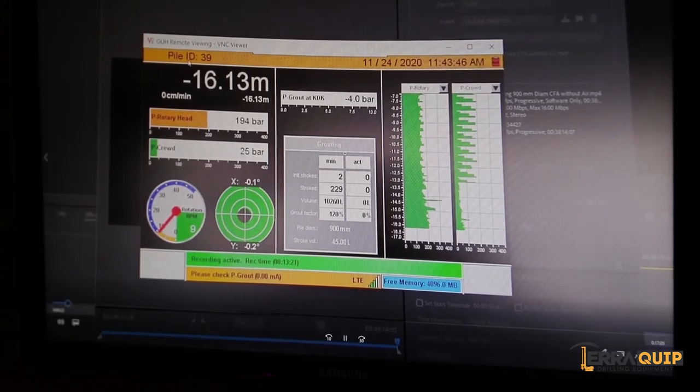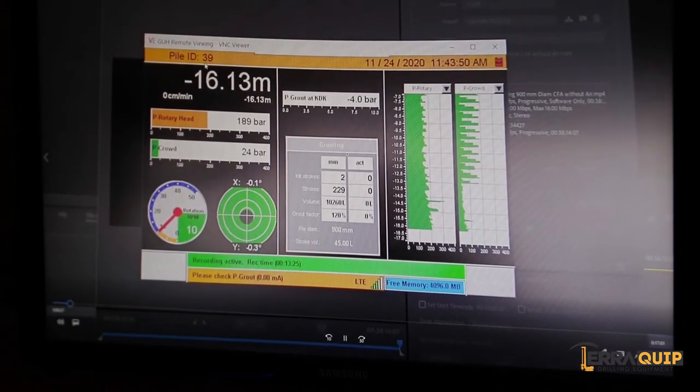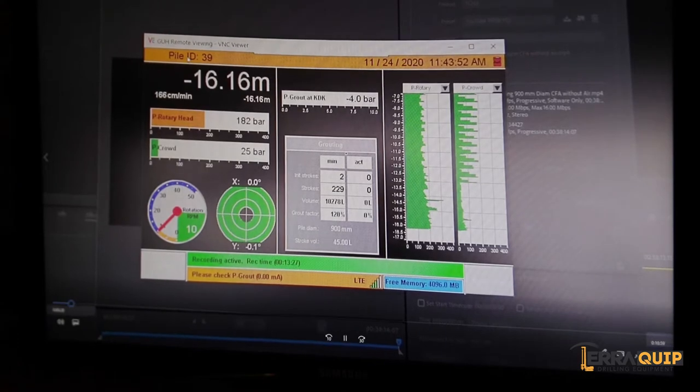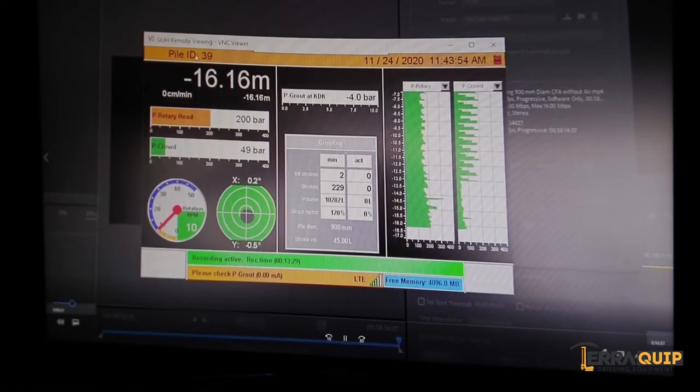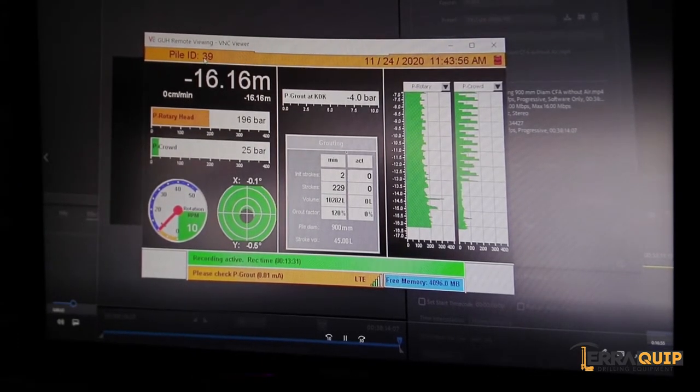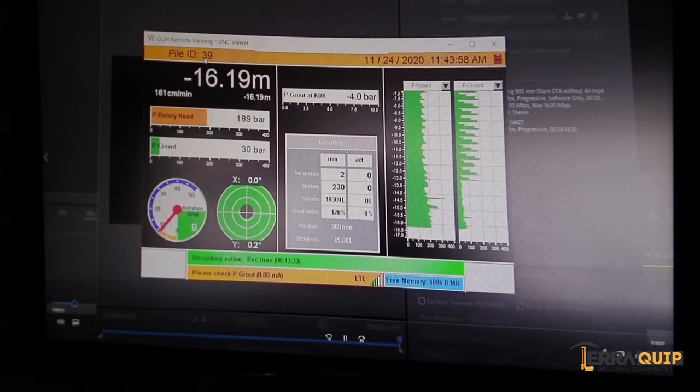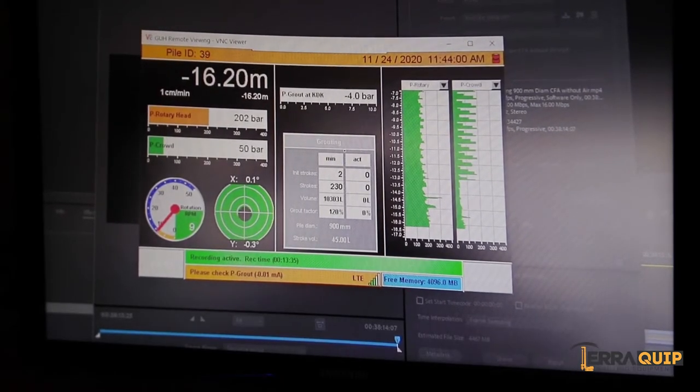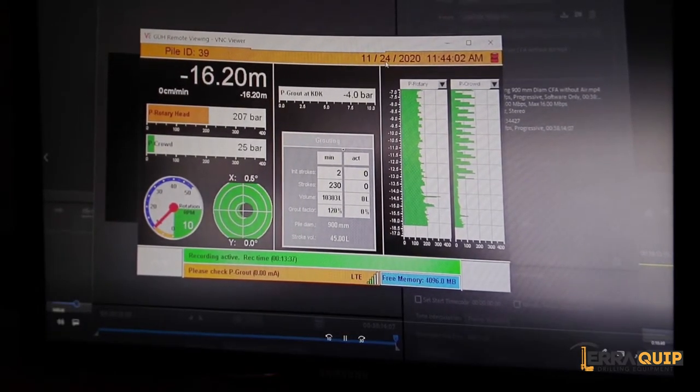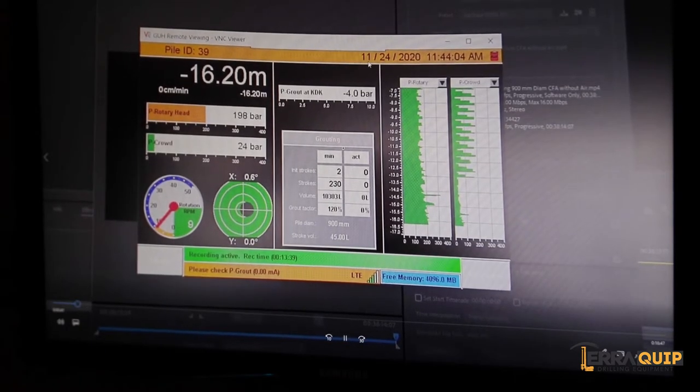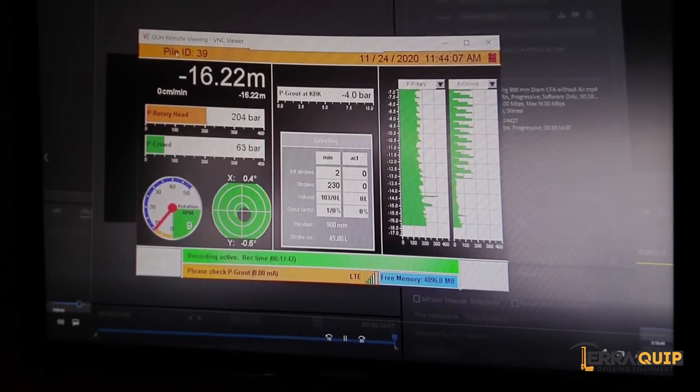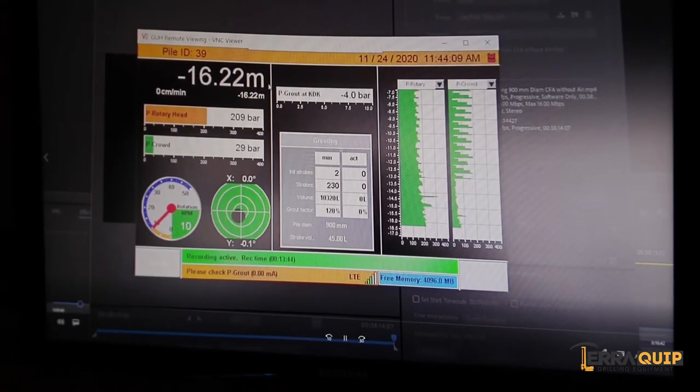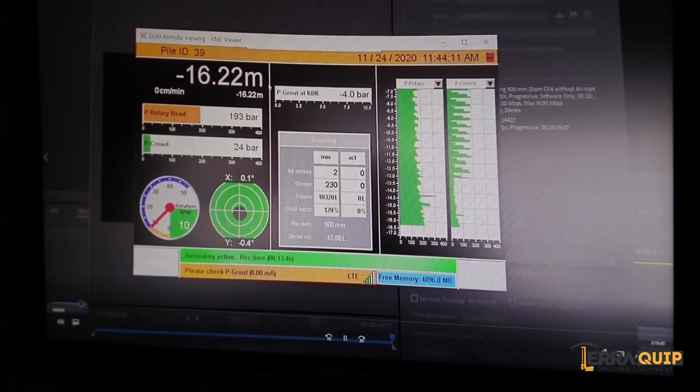We're going to start with the top part of the display. Obviously the operator is drilling now pile number 39. Every time the operator starts a pile, he has to enter the pile number. Here we have the date, so in this case is the 24th of November, and the time.